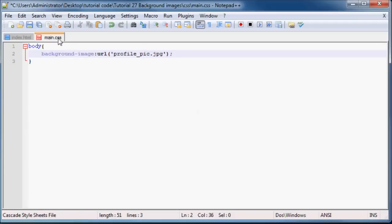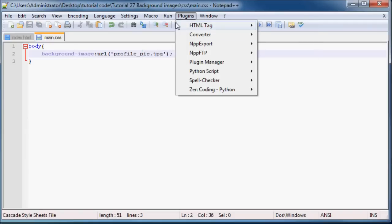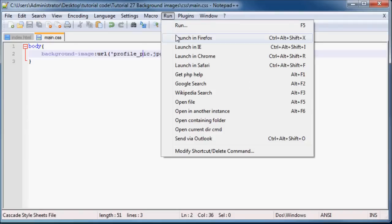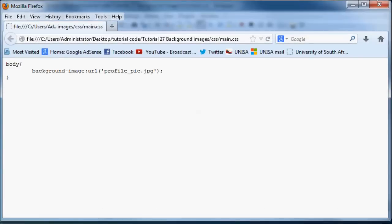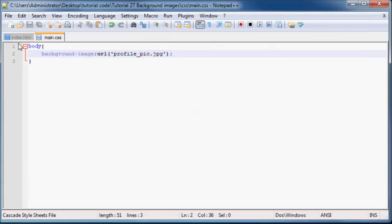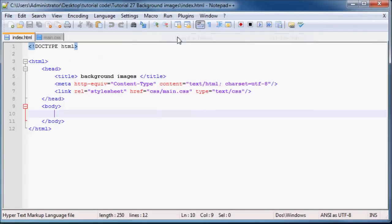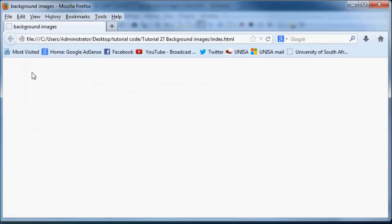But if we save this now and run this in Firefox, we're going to get a blank web page as you can see.